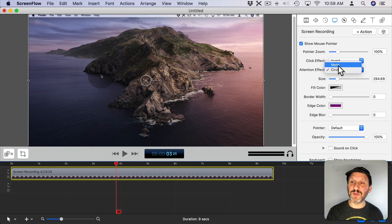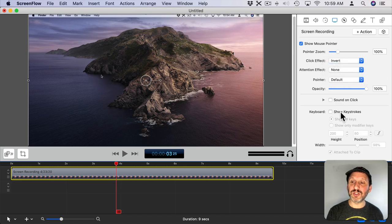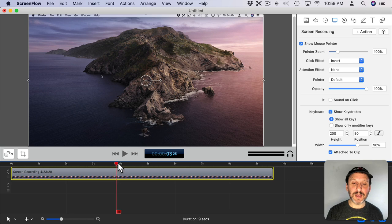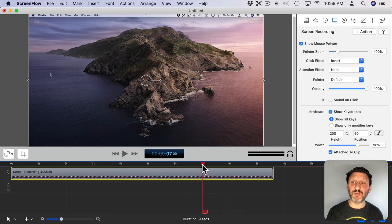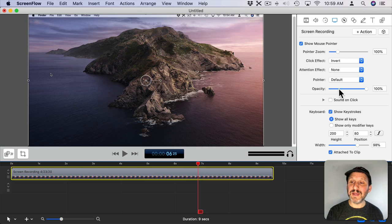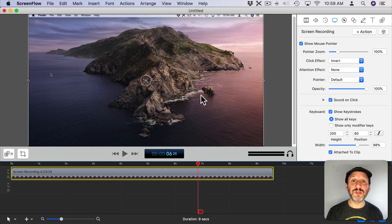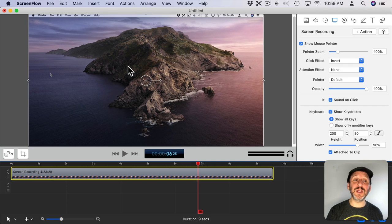I can change all sorts of things about that. I can show keystrokes so that here are some keystrokes. You can see the keys there pressed at the bottom of the screen. I can even add a sound for each click. So there's a lot that you can do if you're using professional screen recording software.